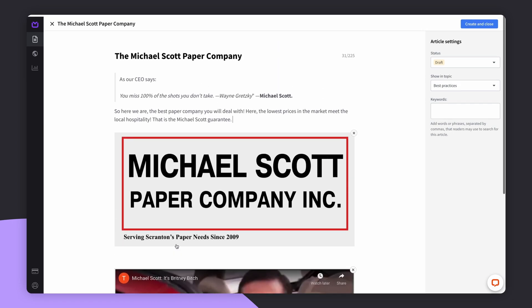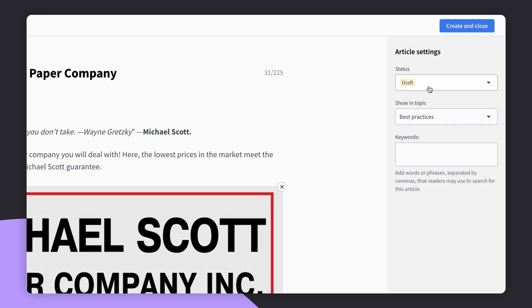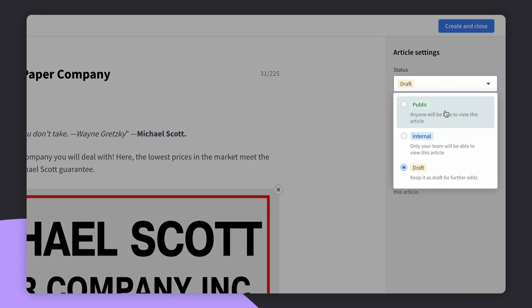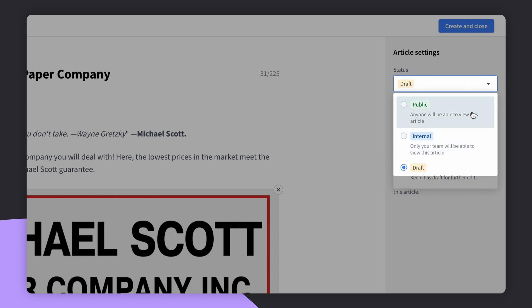In Knowledge Base, we have three article statuses: Public, internal, and draft. When you want to share an article with your customers, choose public to make it visible inside your external help center.